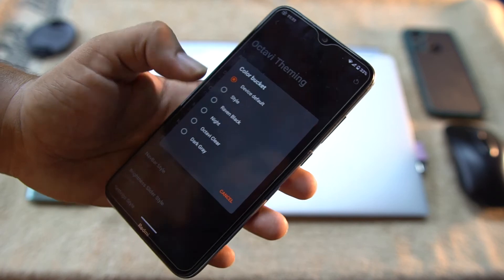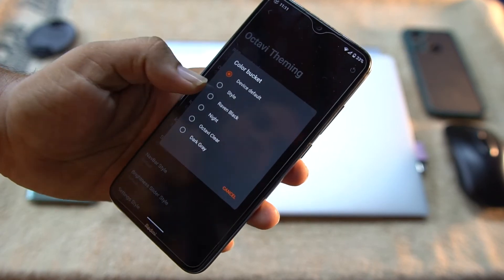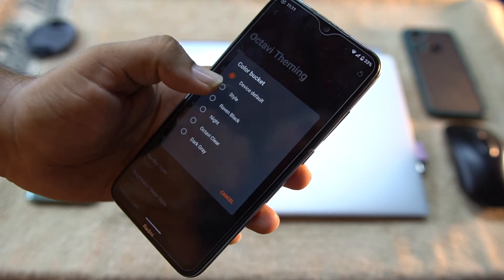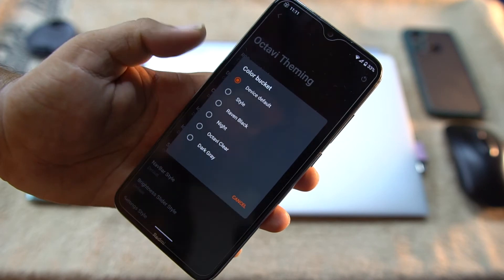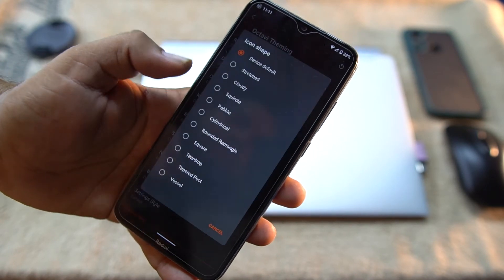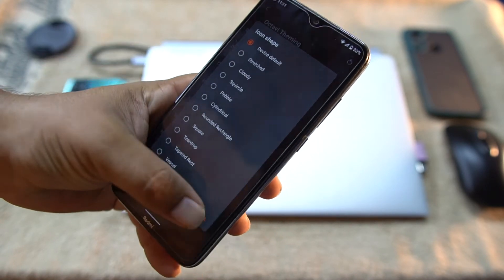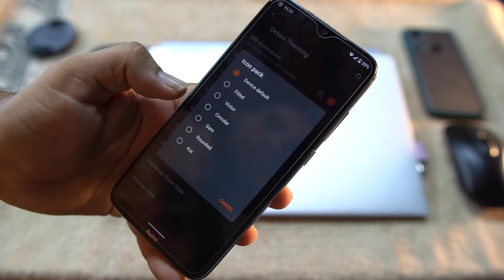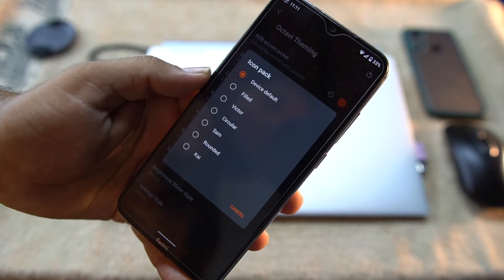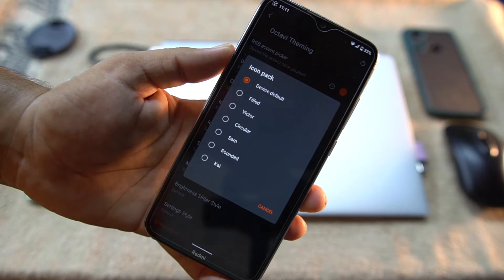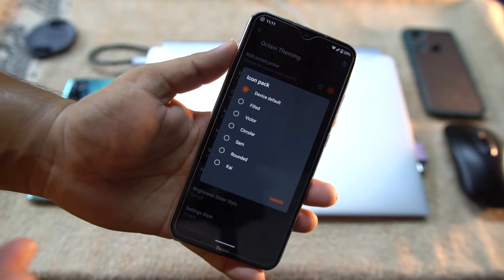And in a few seconds it will be changed to orange. Look at this, how beautiful it is looking. Then we have Color Bucket - you can change it to any of these options.